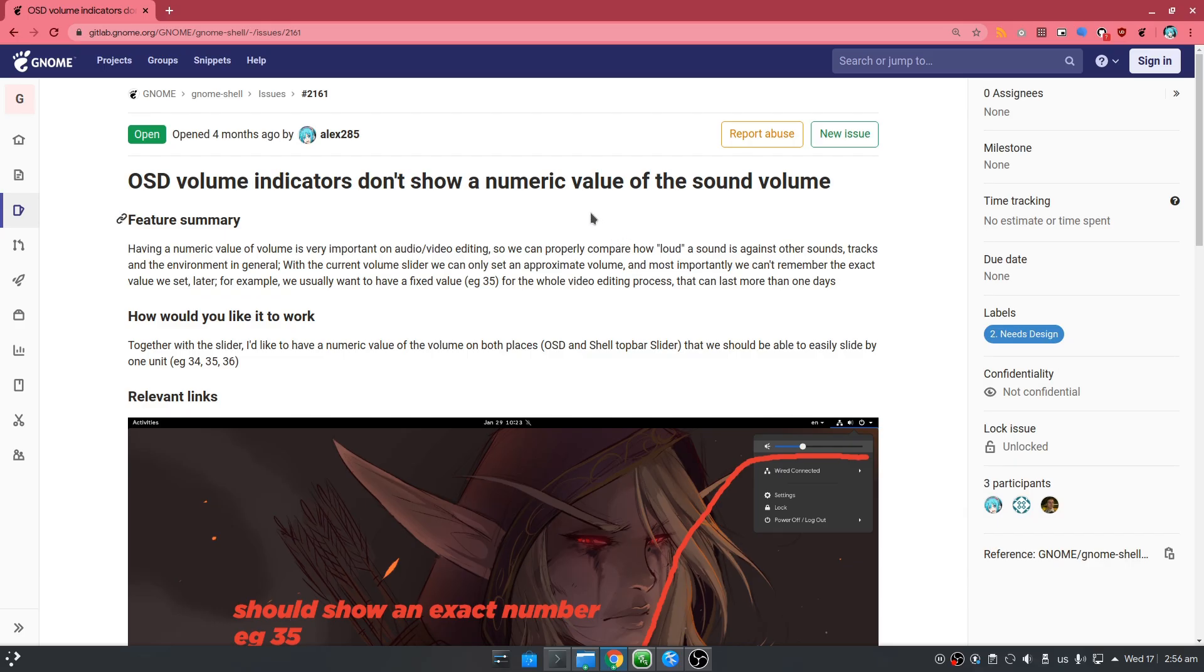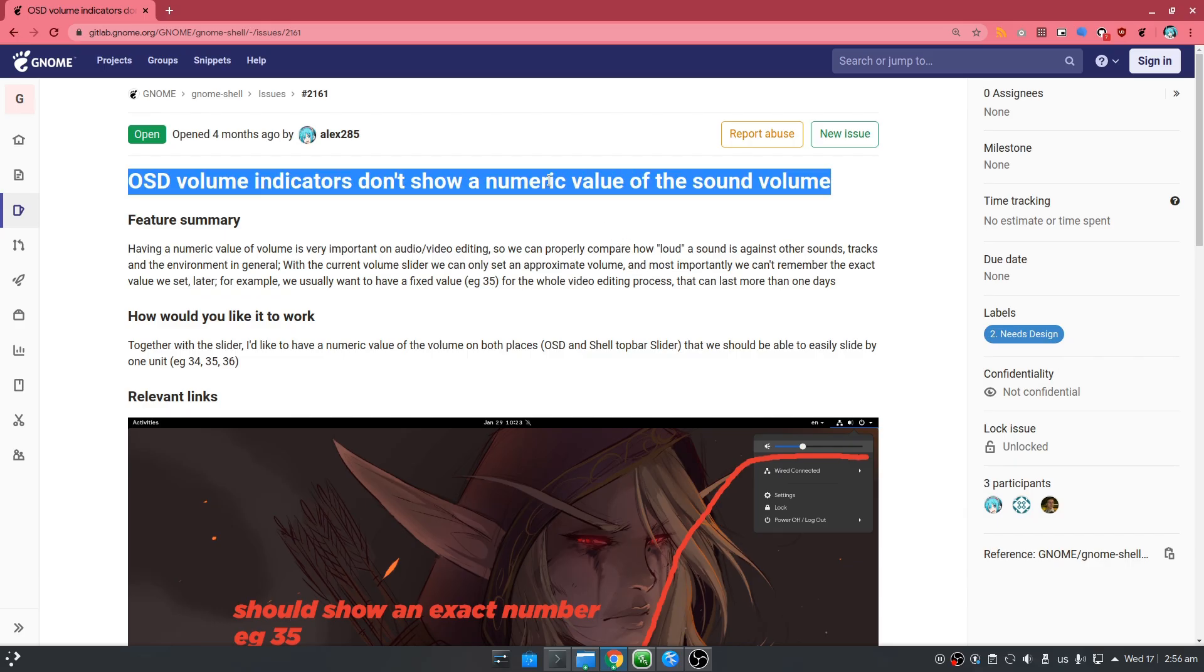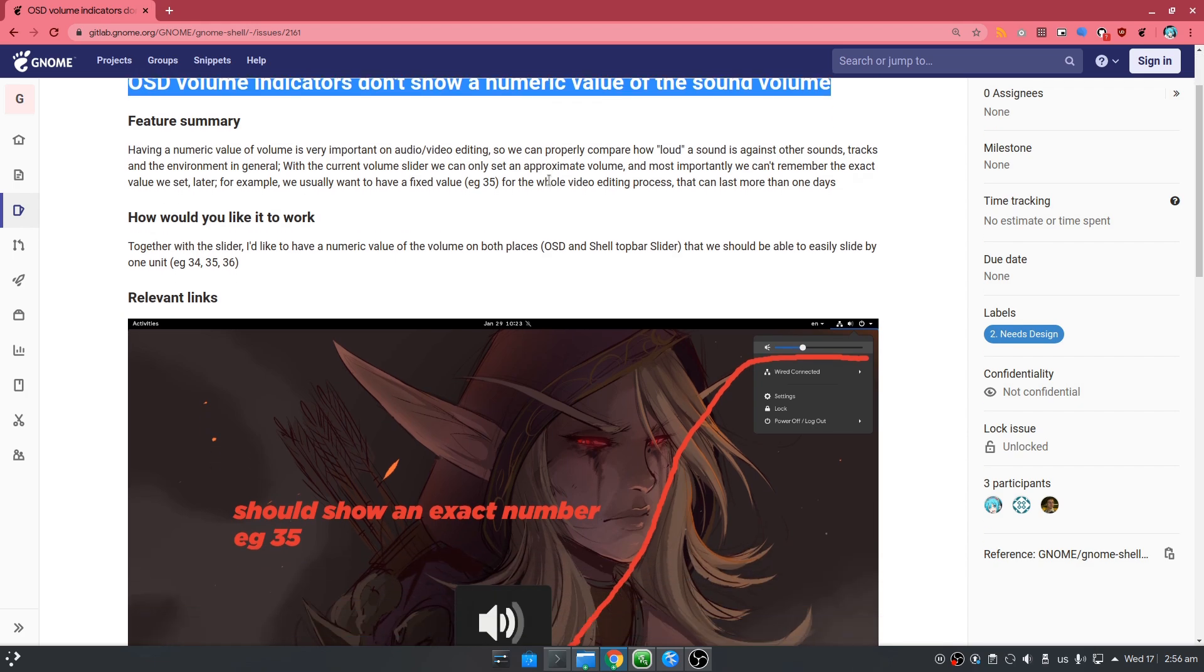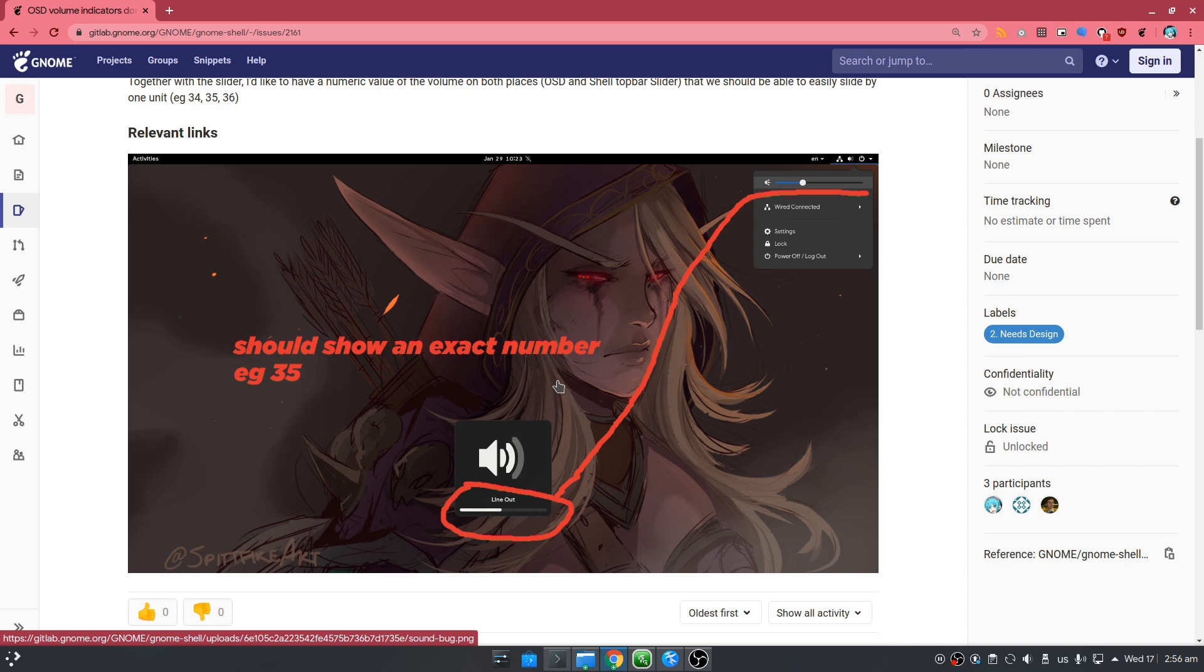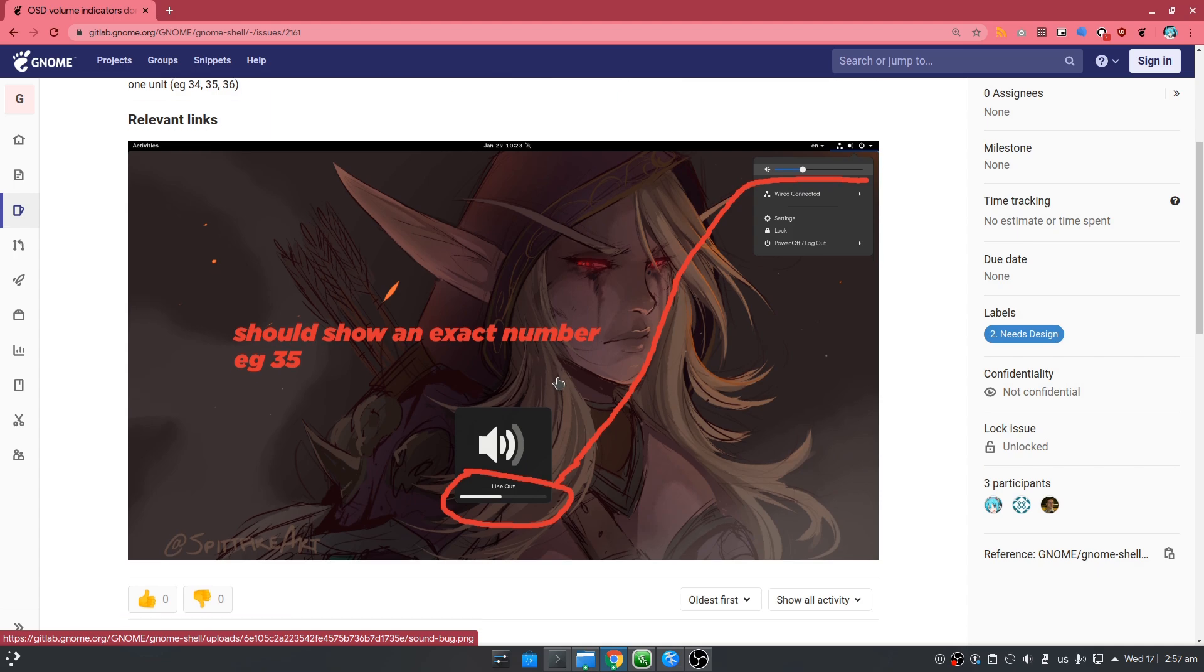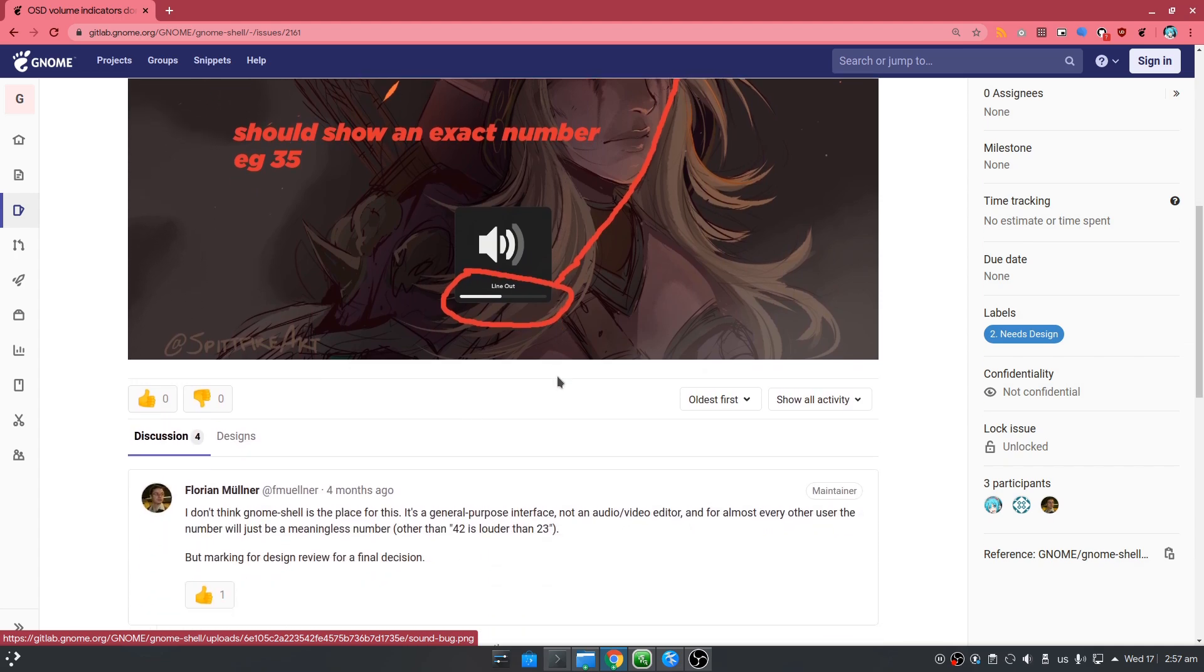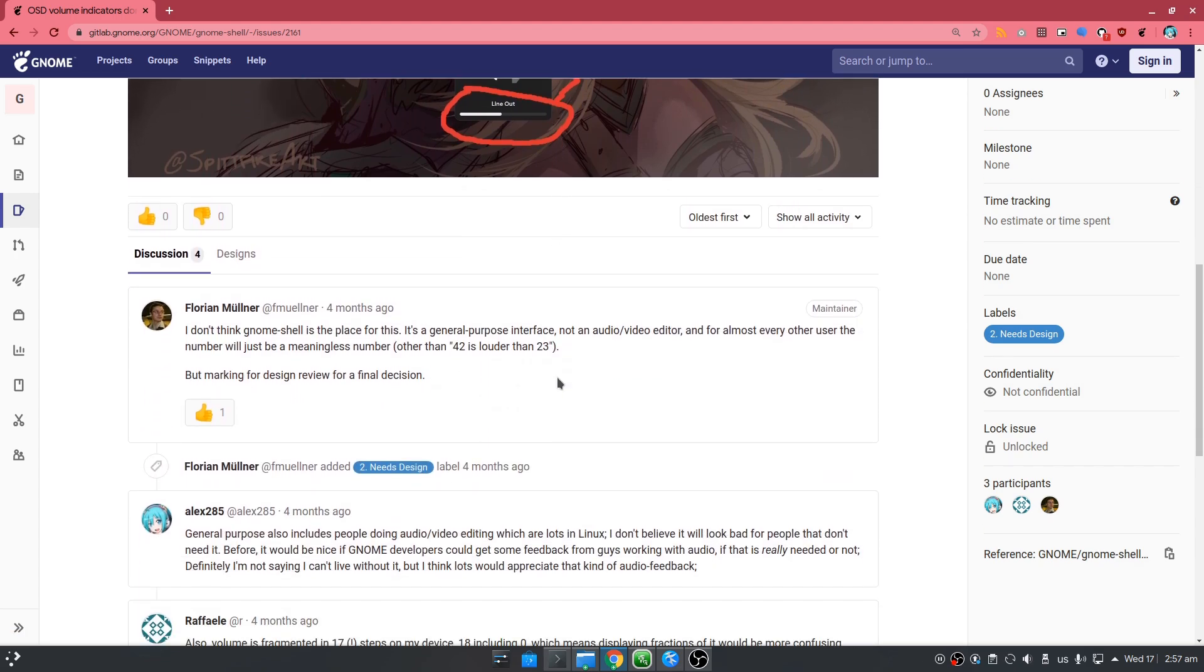Four months ago I opened this bug report, basically asking them to add a volume meter next to the indicators. It is not about design, it is actually an important usability feature, at least if you're working with sound. To be fair, this bug report is still open, so they may fix it.